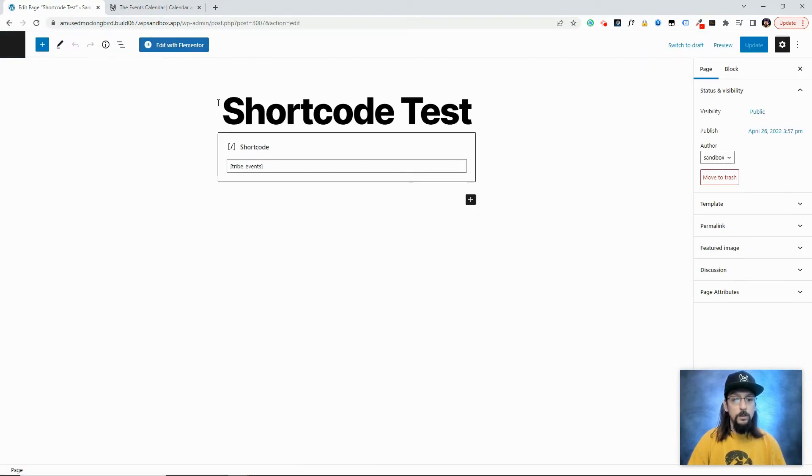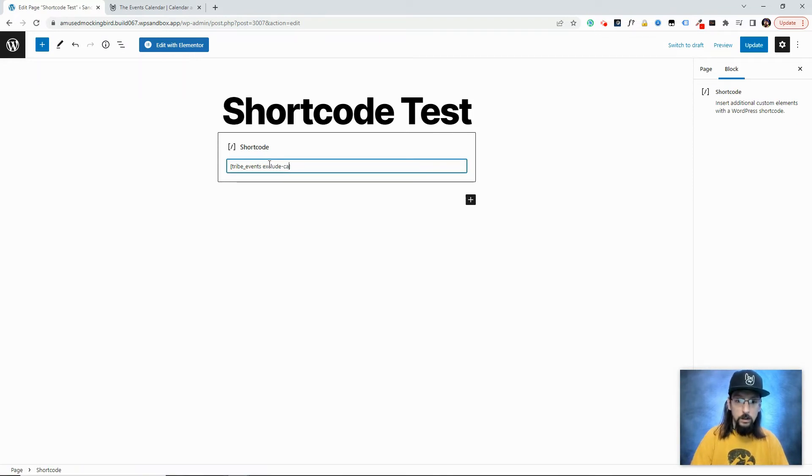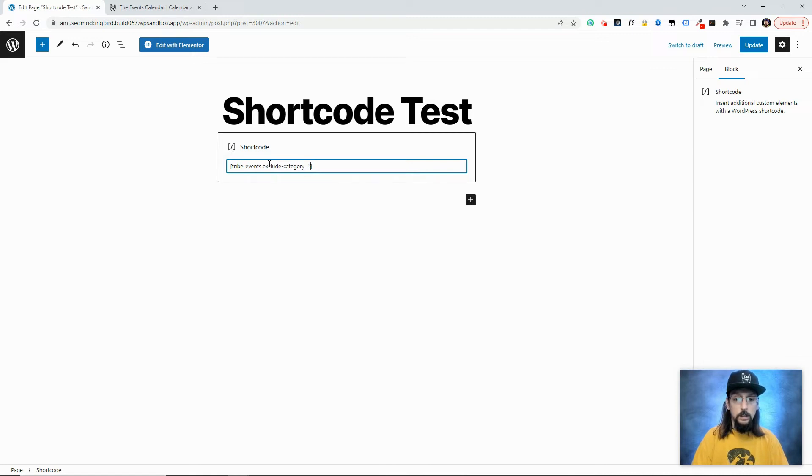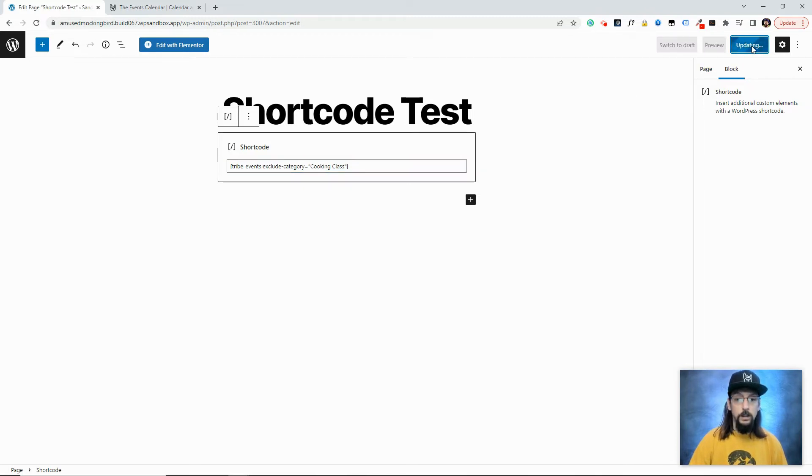So if we go back to our test page we created, and we go back into the editor, I'm just going to add to our shortcode here, exclude category equals, and then Cooking Class. And we'll go ahead and update this and take a look at the front end.